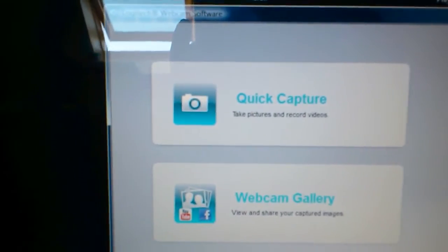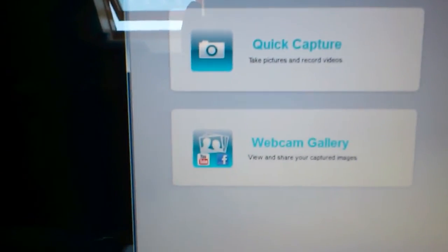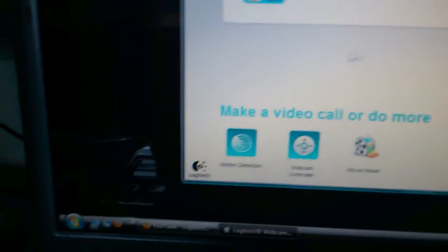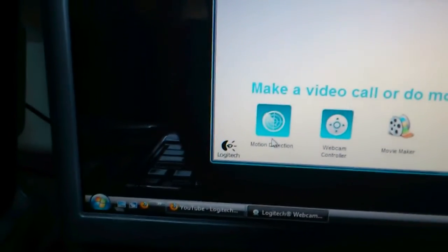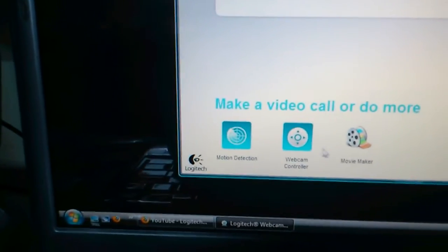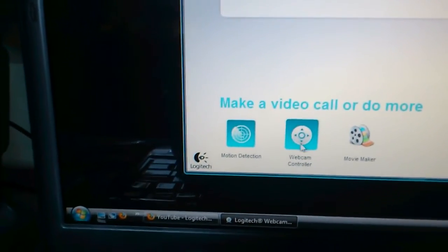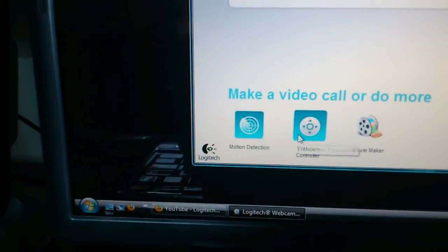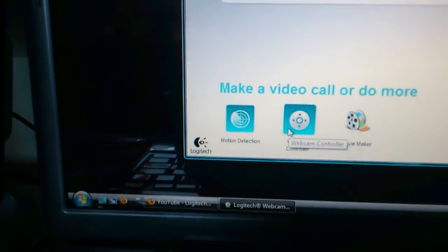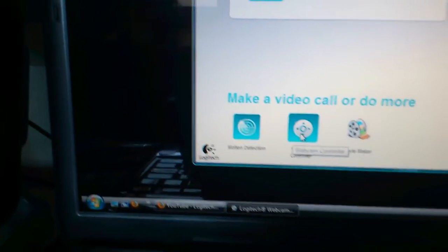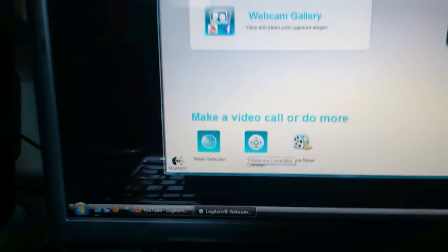You can use the option for quick capture webcam, make video color, do more, edit, webcam controls, just normal stuff.